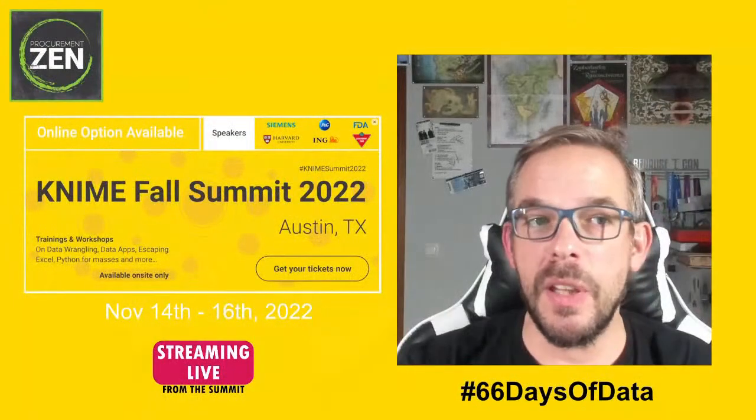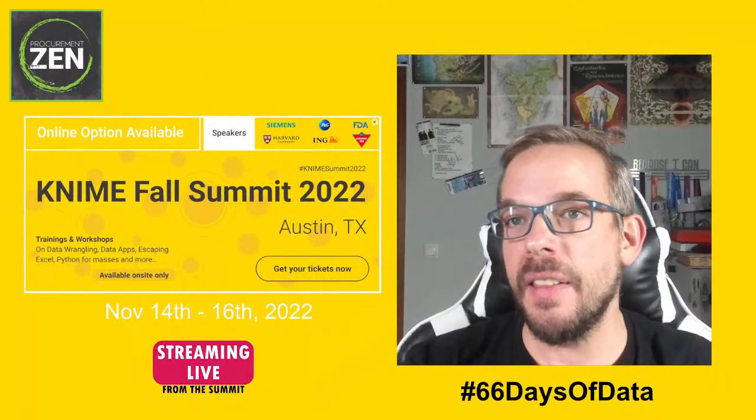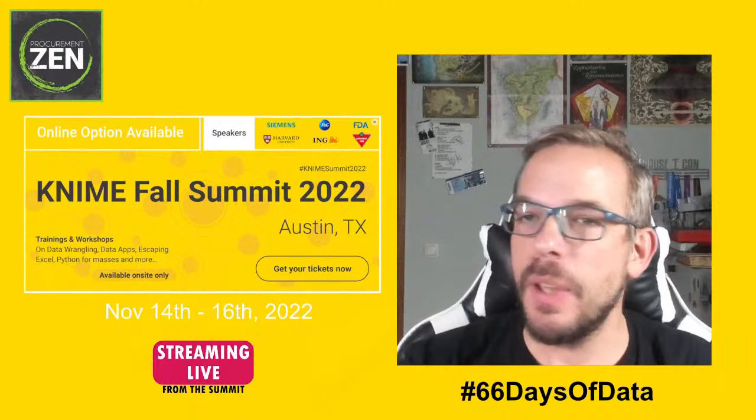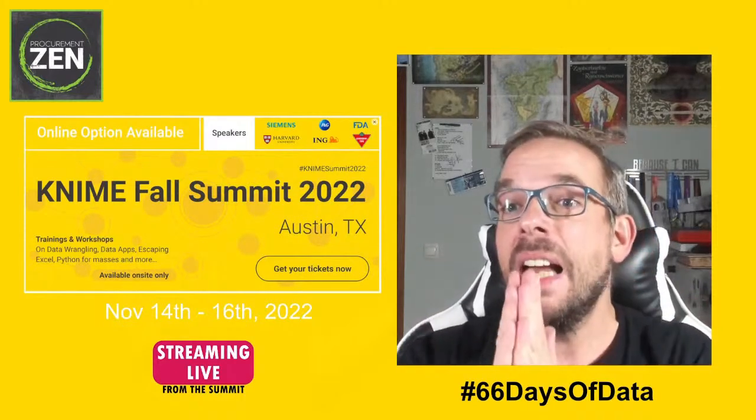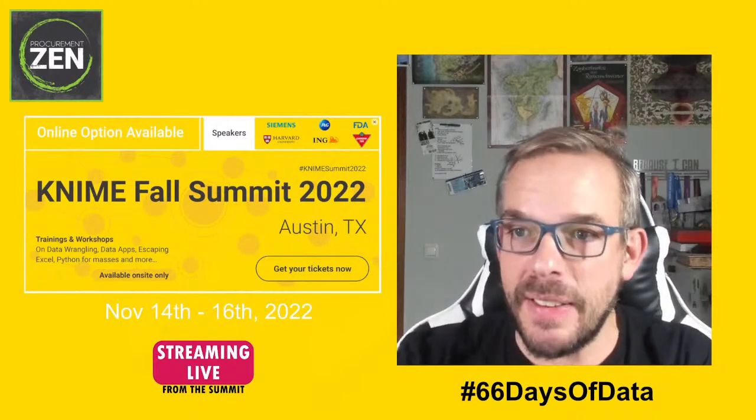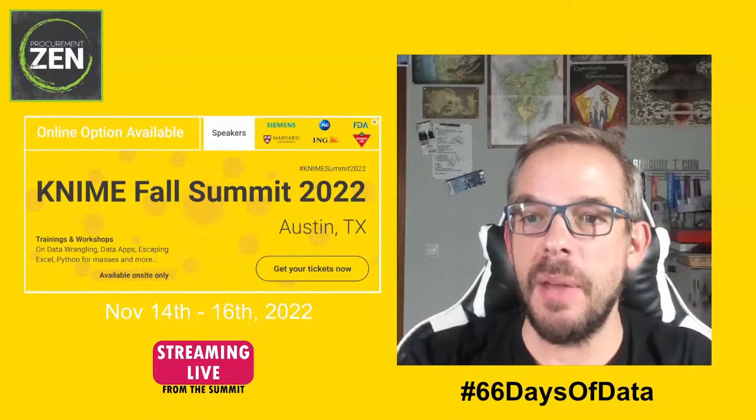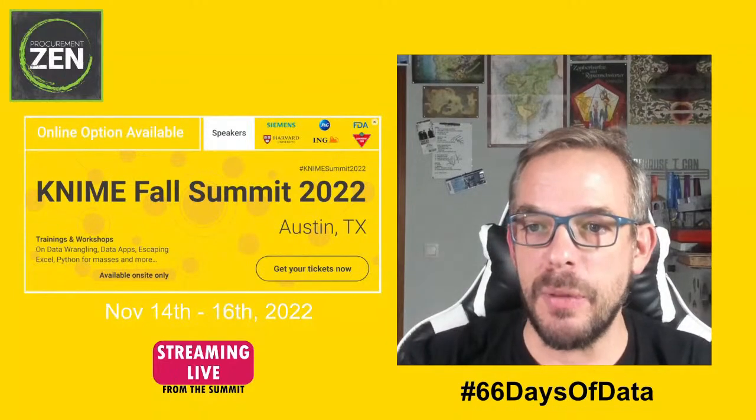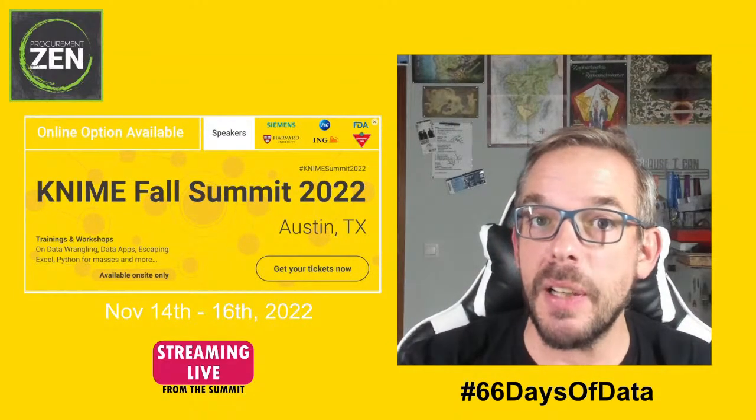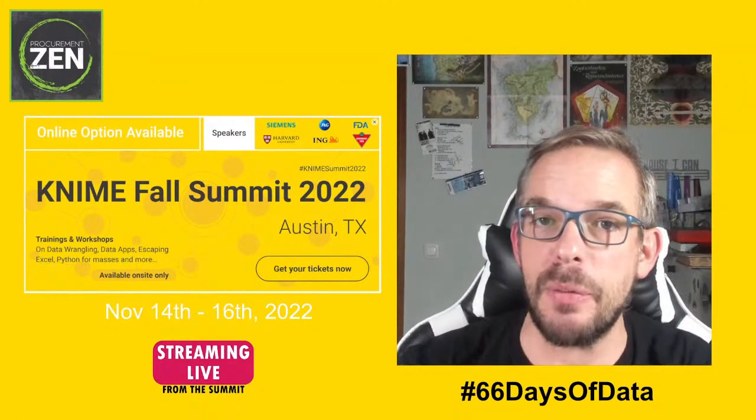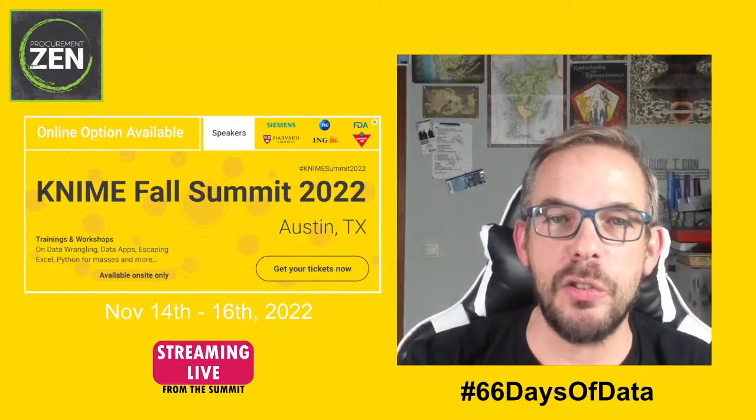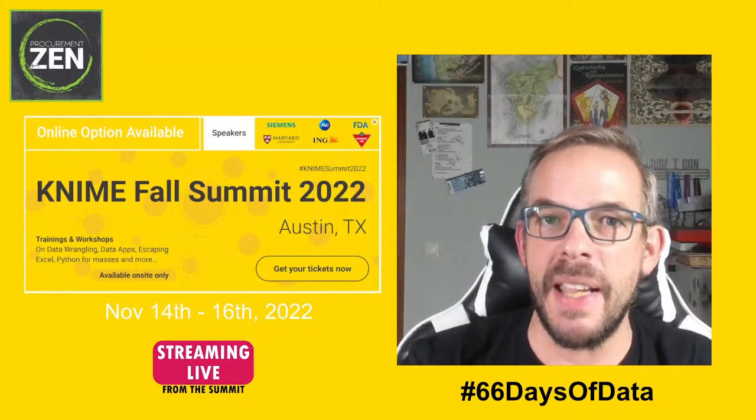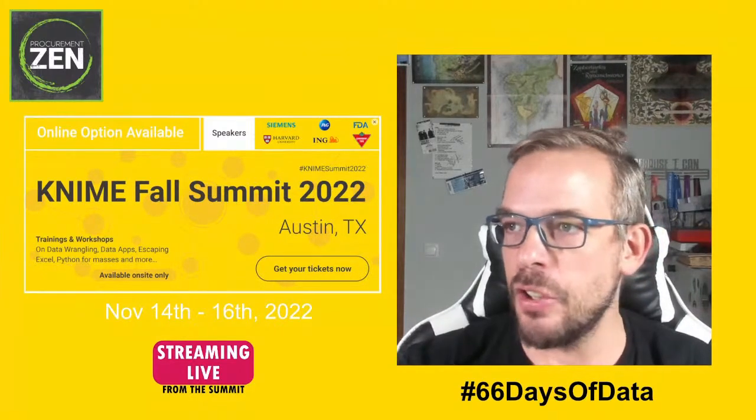So very quick announcement, you have seen me telling you that before. I will be at the KNIME Fall Summit 2022 happening from November 14th until November 16th and we will be streaming live, so if you have a chance to go there just make sure you step by and say hello. And just to put these announcements aside, that's it already. Let me just quickly show you what we are going to build today.